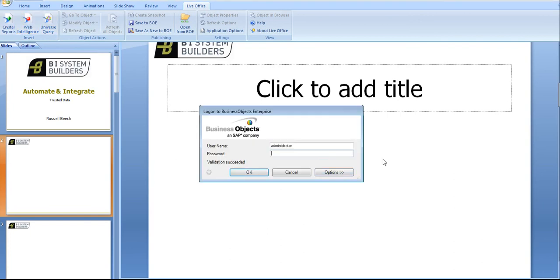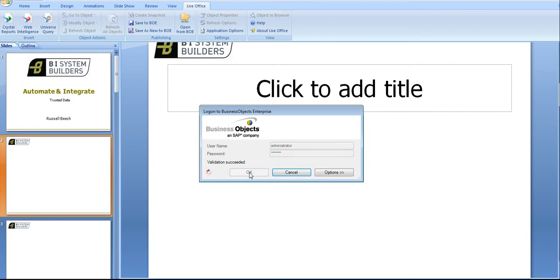Once I click on the Web Intelligence report I have to log on so I'm just going to put in my password. The reason I have to log on is because via Microsoft PowerPoint I'm accessing Business Objects Enterprise.